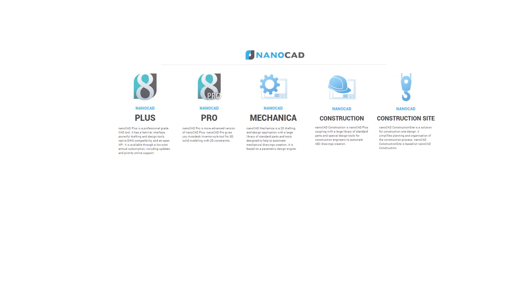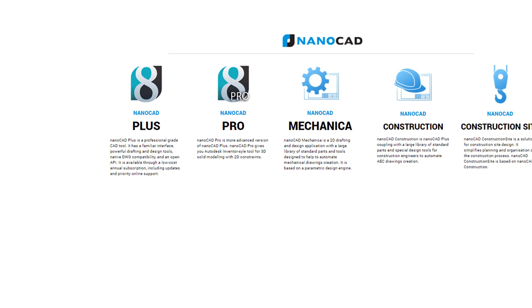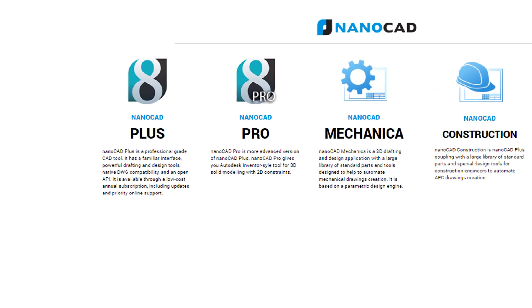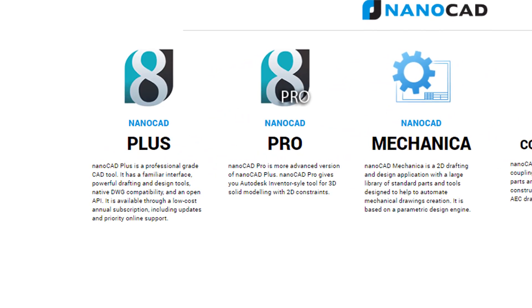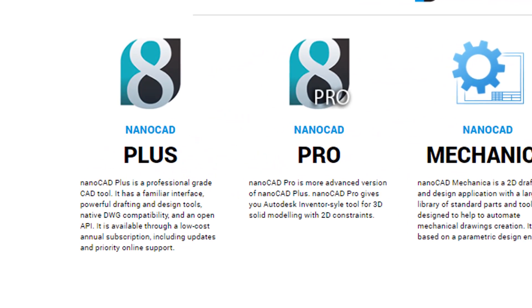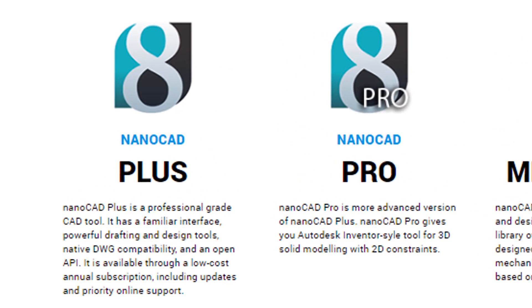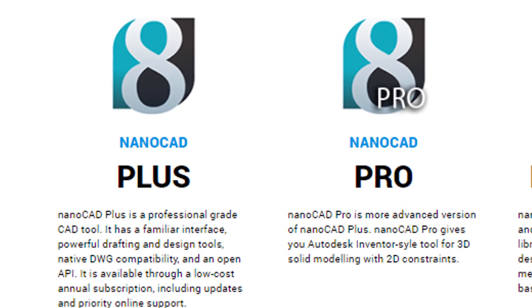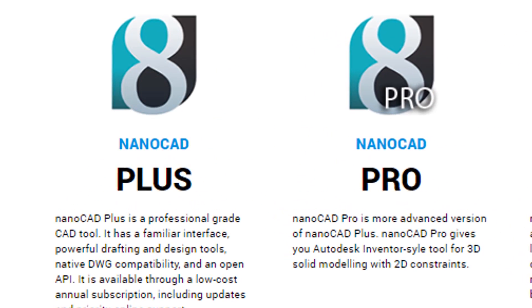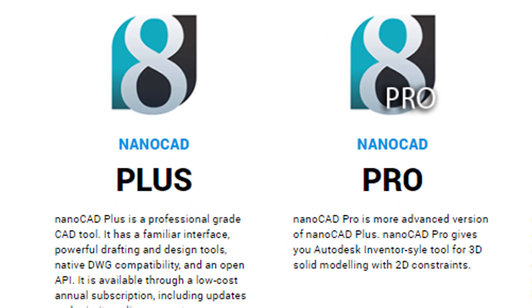In addition to the free version of NanoCAD, there's two more professional versions. First, there's NanoCAD Plus, which adds API so it can be customized through programming. And there's NanoCAD Pro, which adds in 3D solid modeling and 2D constraints.